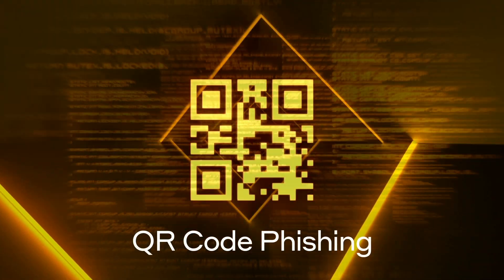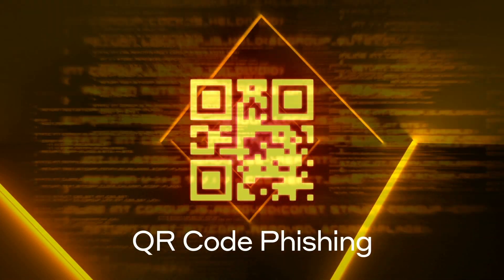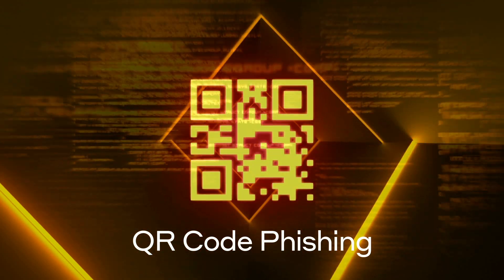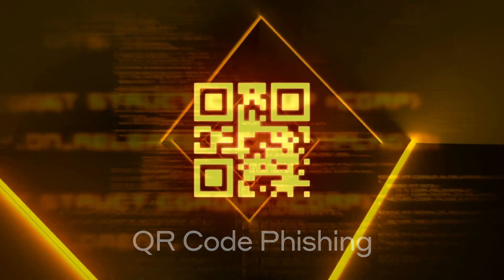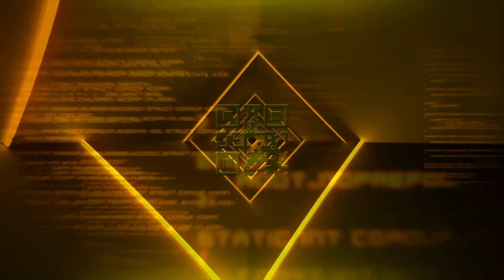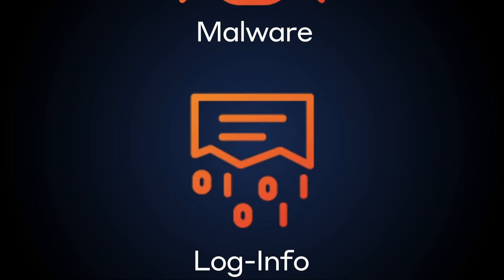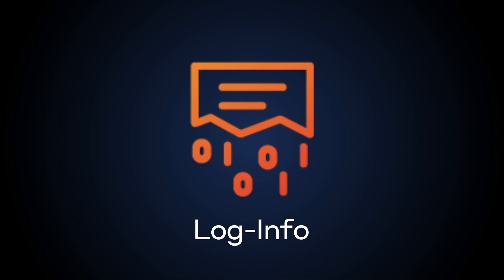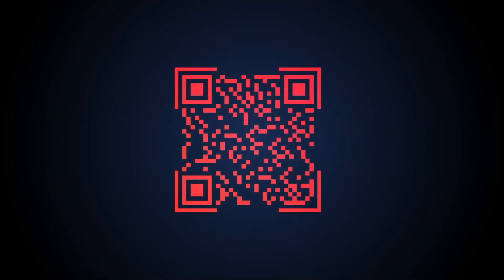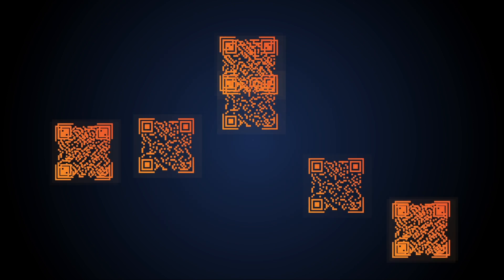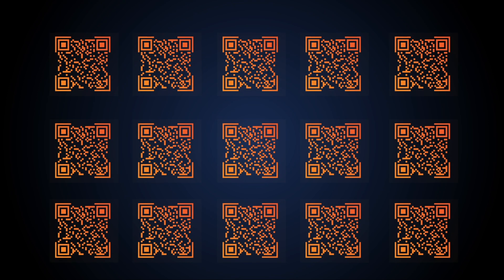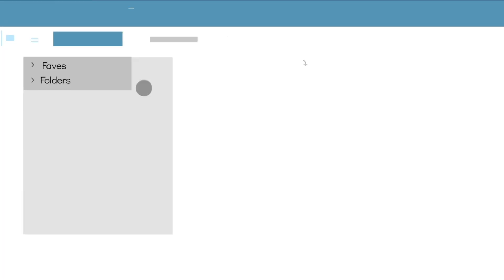QR code phishing is the practice of leveraging malicious QR codes within phishing campaigns to distribute malware or steal login information. Recently, Darktrace has observed this emerging tactic used more and more frequently.